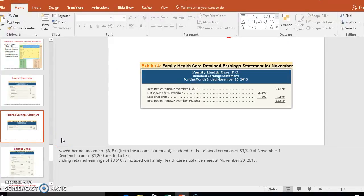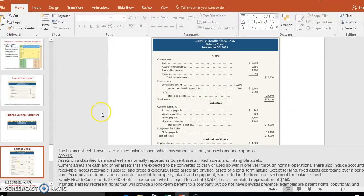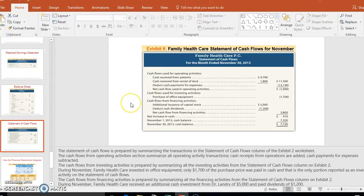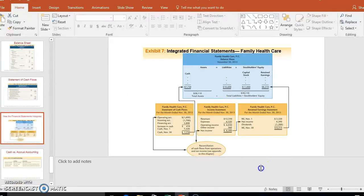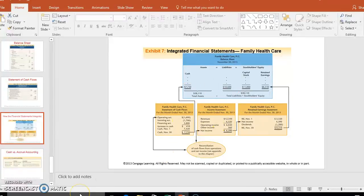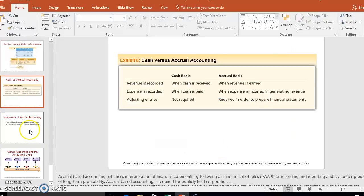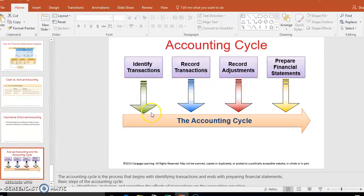The second statement is retained earnings, which is a running total of your equity in the business. Then you do the balance sheet — assets, liabilities, and equity. The statement of cash flows shows what happened with actual cash: how much went in and how much went out. This is an important point: your financial statements are all connected, which is why you do the income statement first, then equity, then the balance sheet. This is the whole accounting cycle — you record, then adjust, then produce financial statements. Watch the other videos too; I think they'll help a lot.